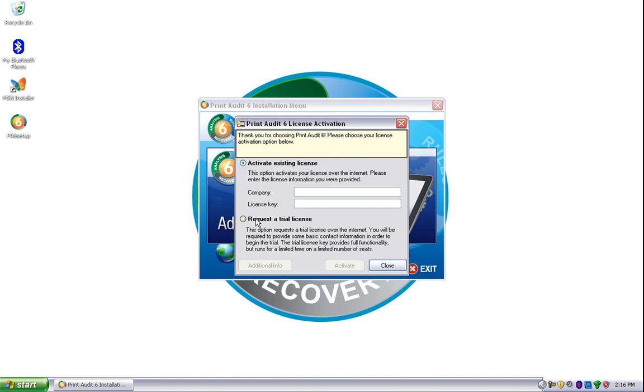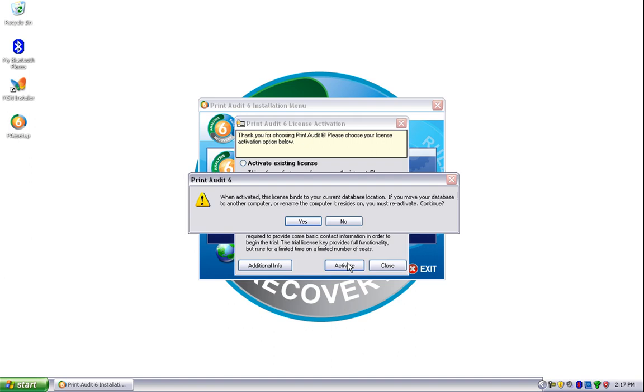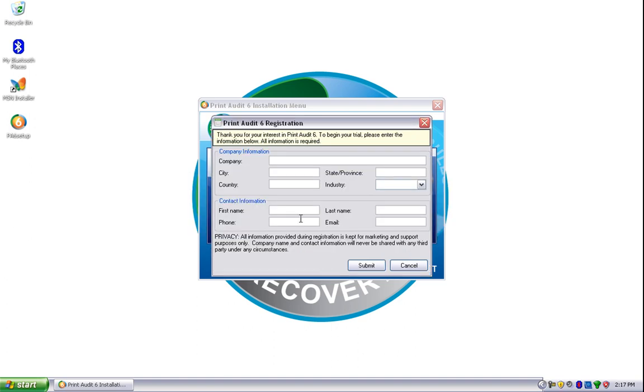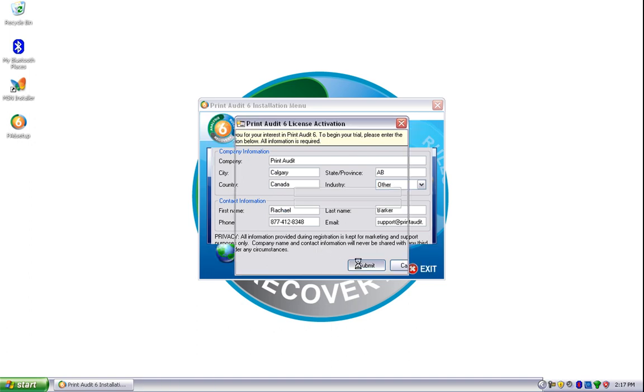We'll choose to request a trial license and then click Activate. You'll need to fill out the Print Audit 6 registration form, and once you have this information filled out, you can click the Submit button.